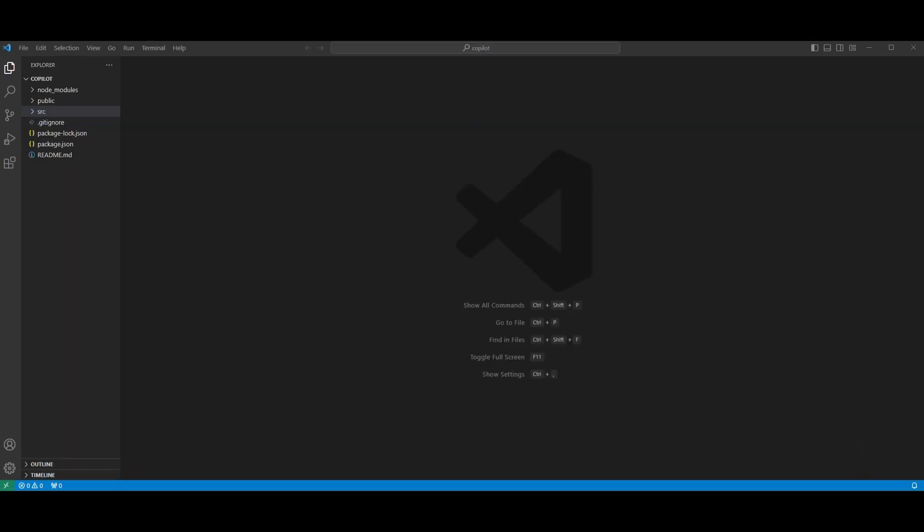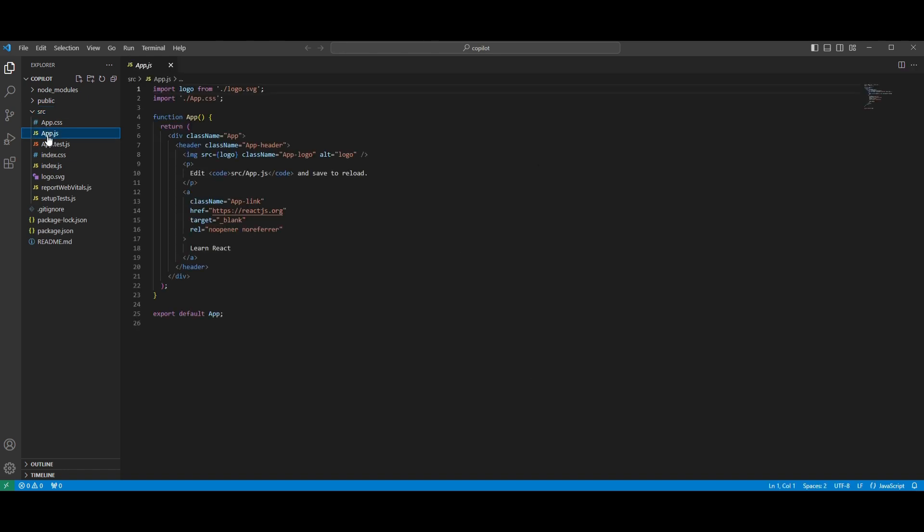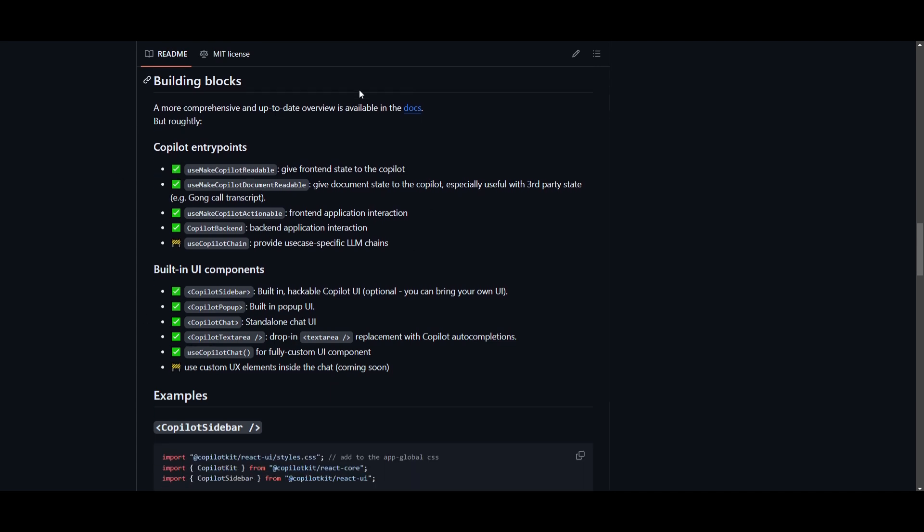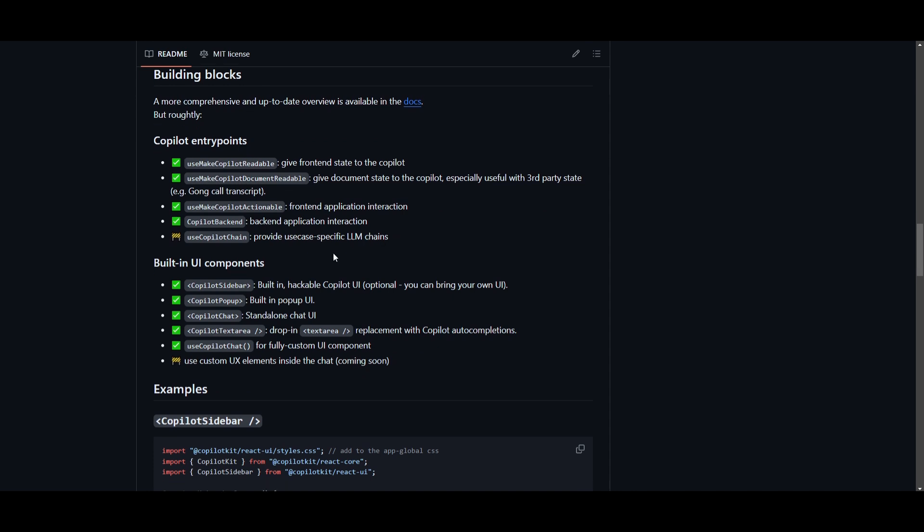After you have created your basic React app and installed Copilot within it, you can then go to the src, which is the source files and click on app.js. This is where we're going to be playing around with it. And what you can do is go to the GitHub repo and check out some of the things that they have. These are all the building blocks. You're also able to take a look at it in the docs, which shows a lot more details as to how you can implement certain functions.